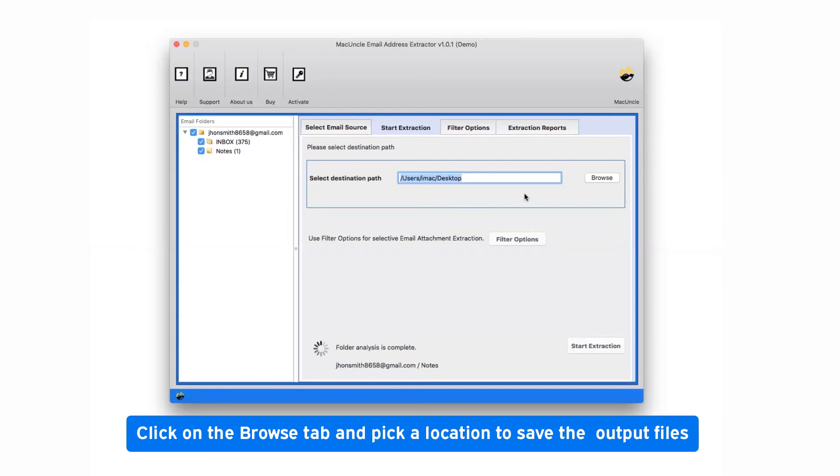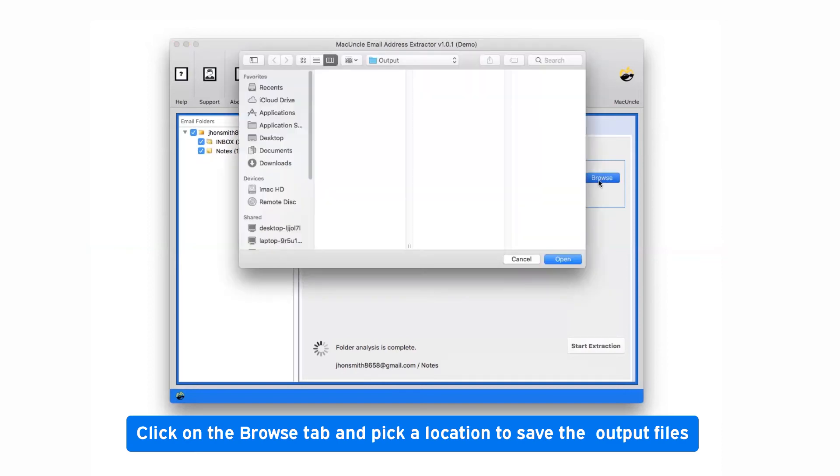Now, go to the browse button and choose a location in your system to get the resulted folder.